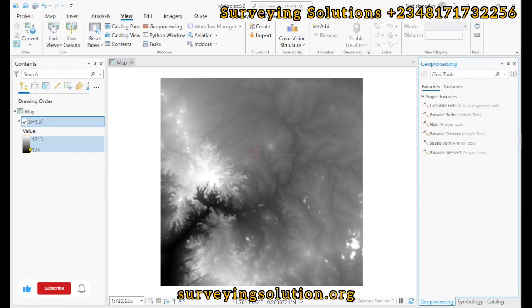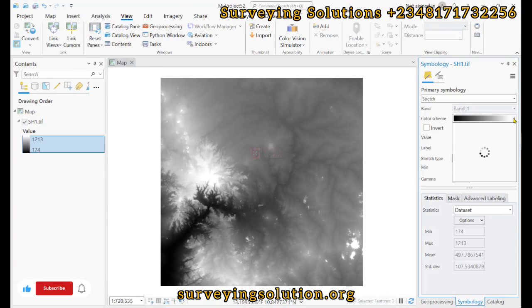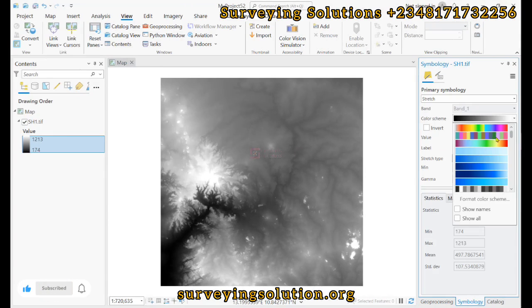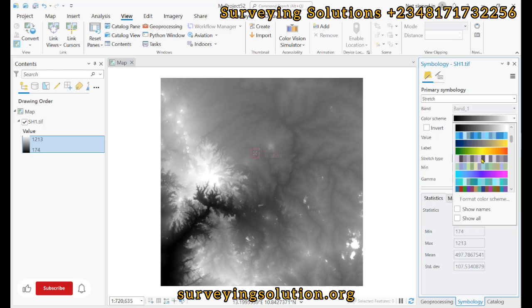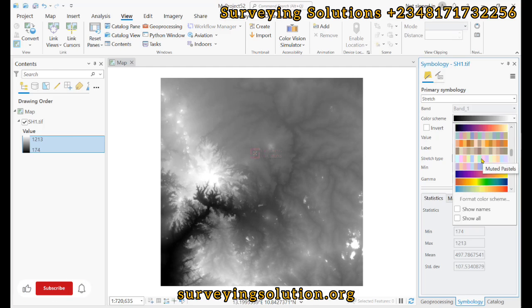Hello guys, welcome to Serving Solution's brand channel, where I provide solutions to all your GIS problems. Today in class we are going to use the Raster Calculator tool in QGIS Pro.